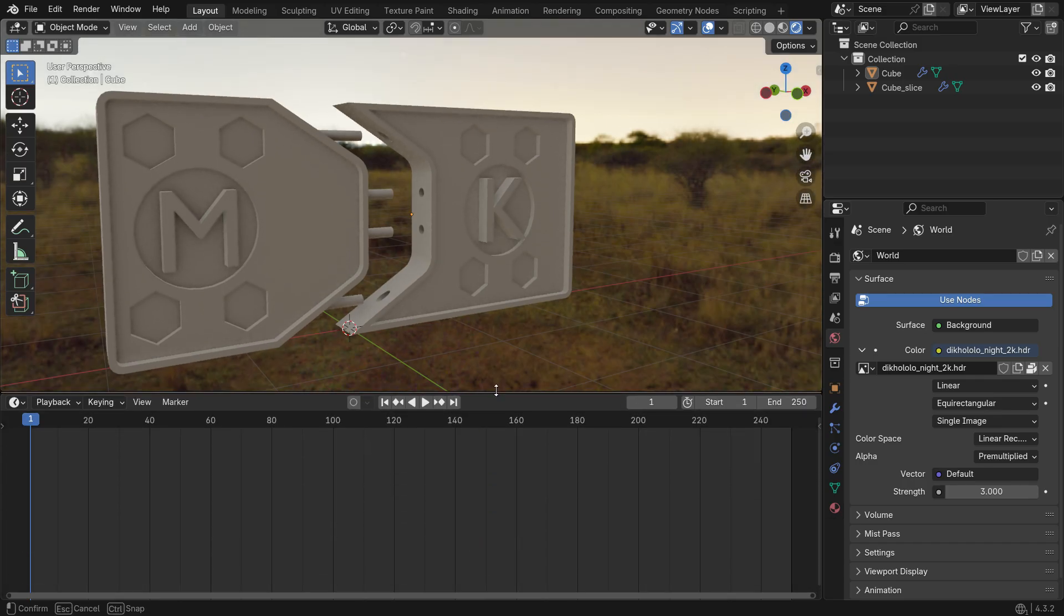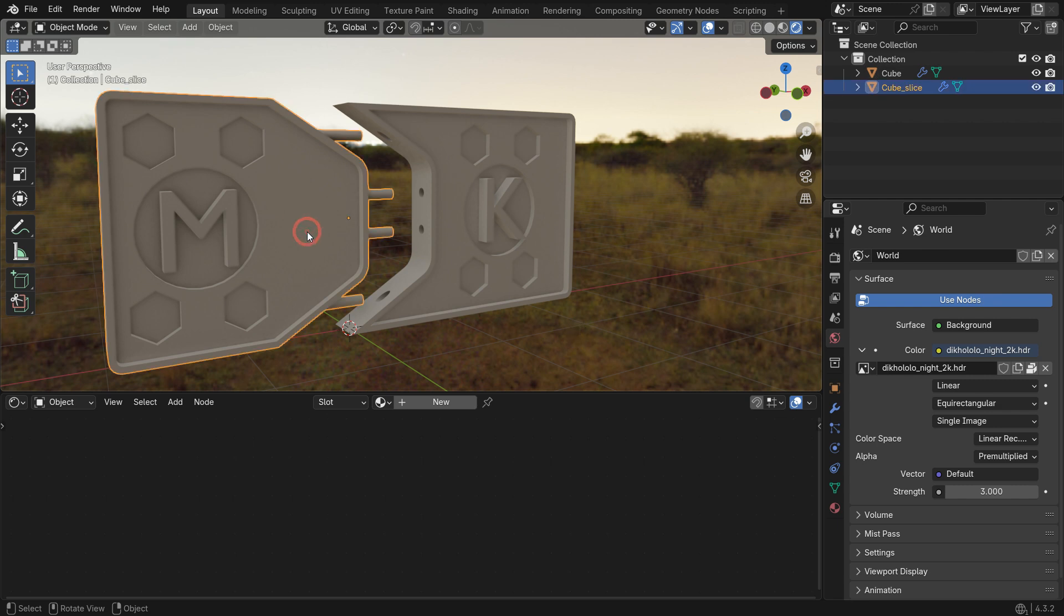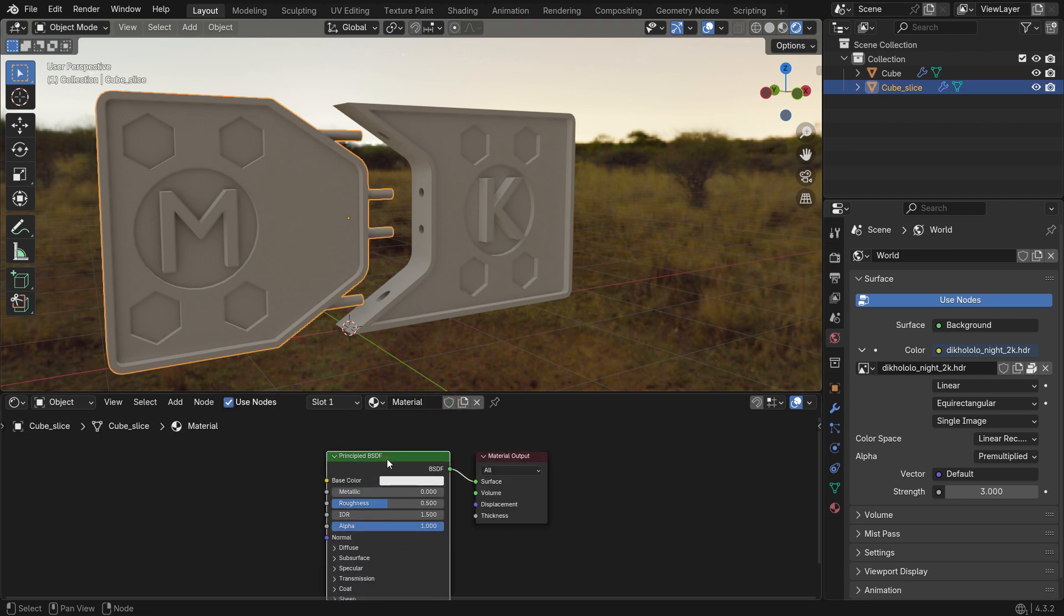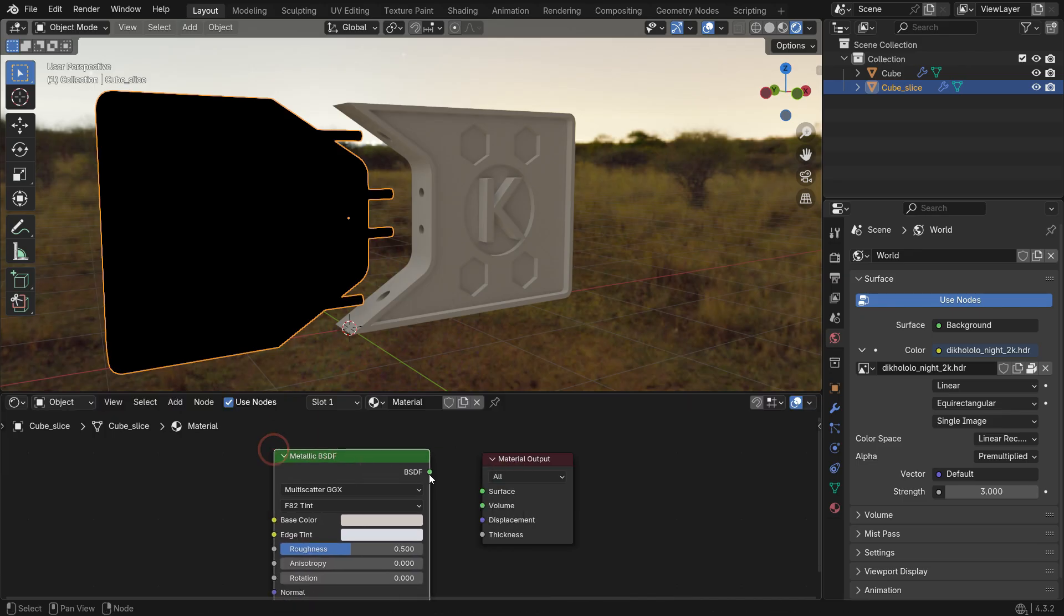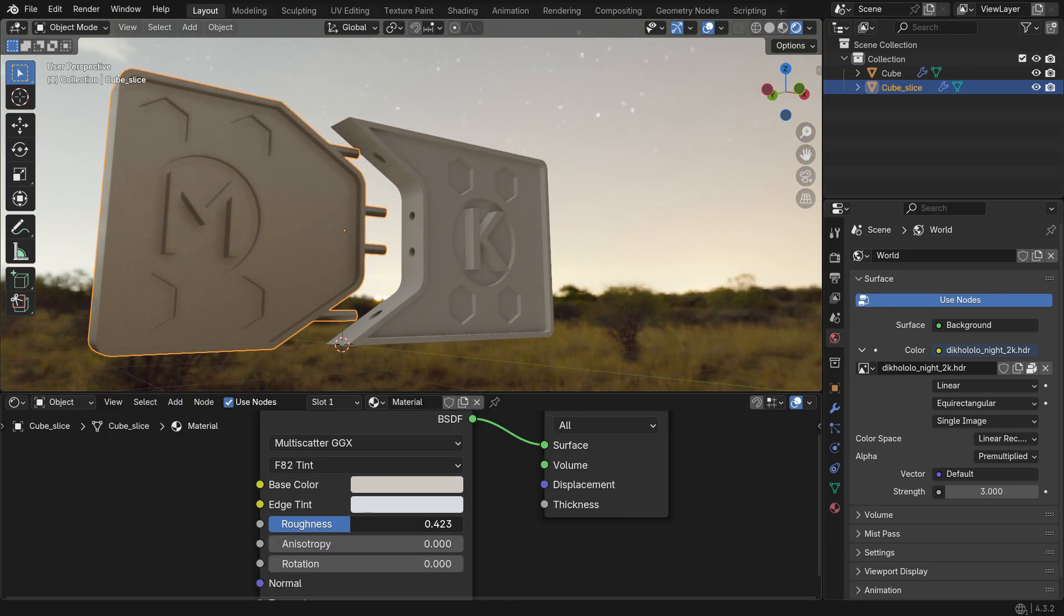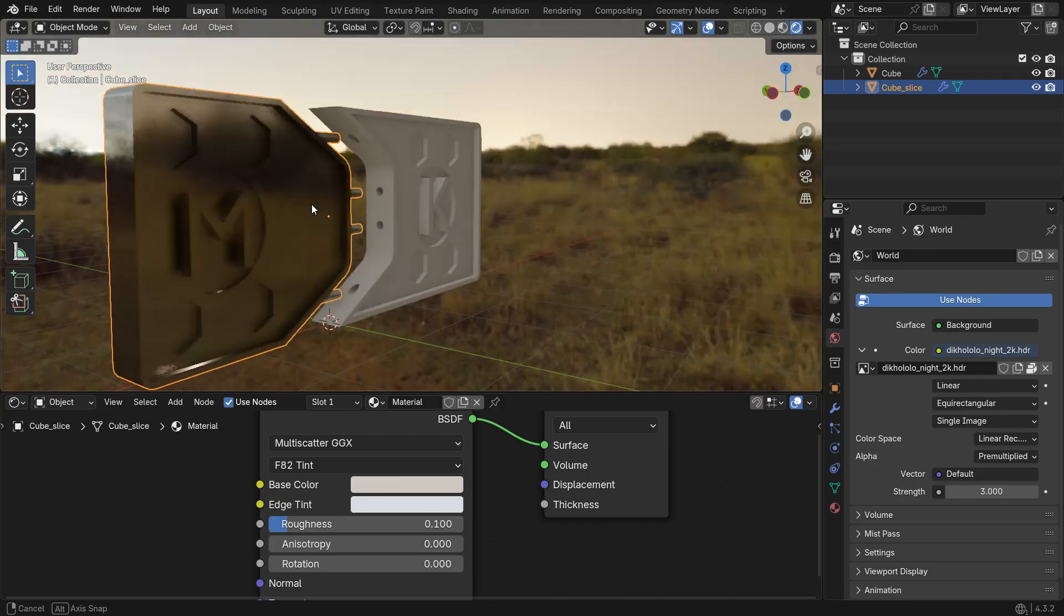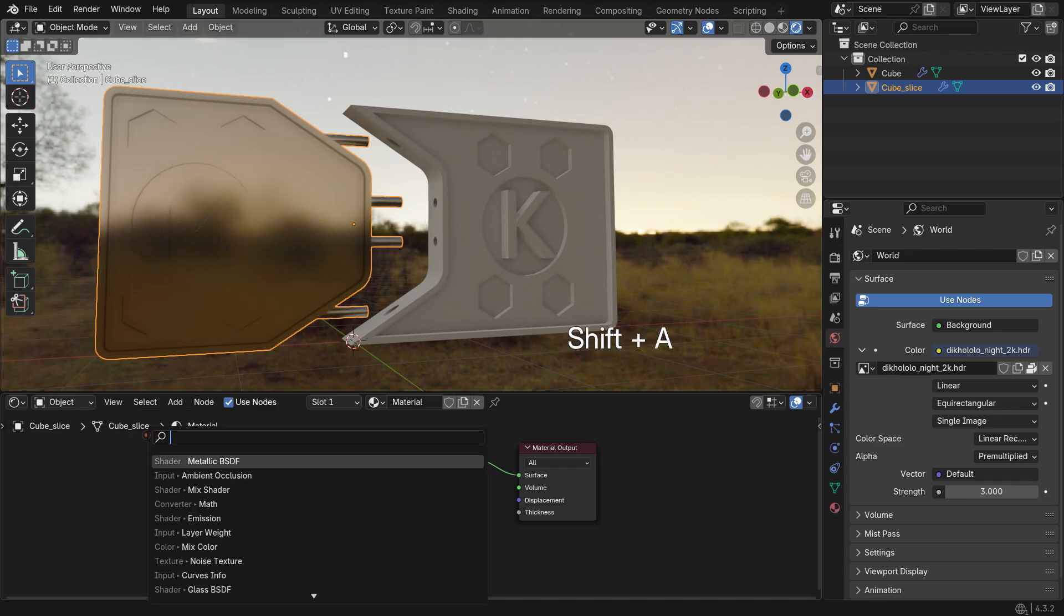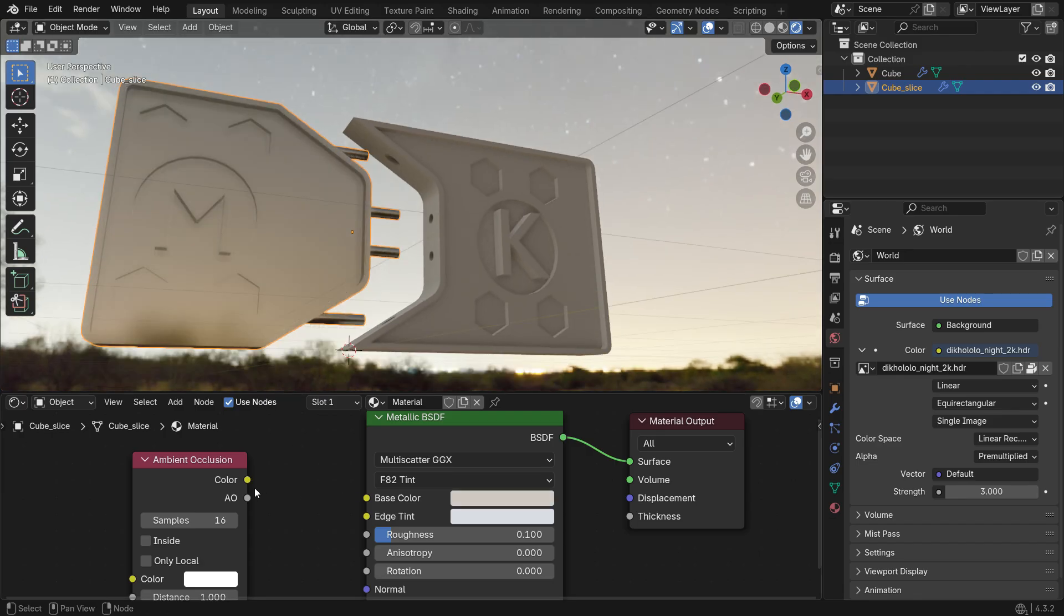Switch the Timeline Editor to Shader Editor. Select the Left Door panel and click New to create a material. Delete the Principled Shader and add a Metallic Shader. Set the Roughness value to 0.1, then add an Ambient Occlusion node and connect it to the Metallic Shader. This will darken corners and crevices, adding depth and realism to the material.